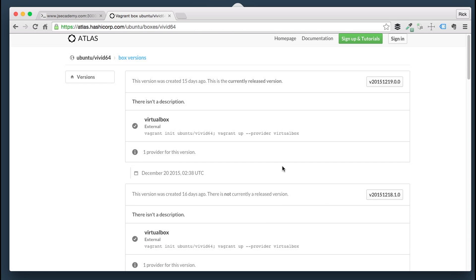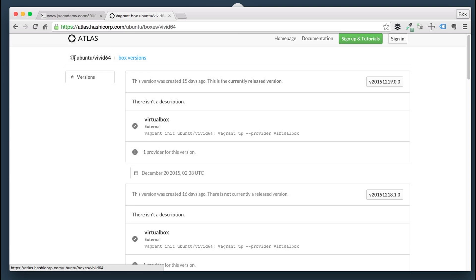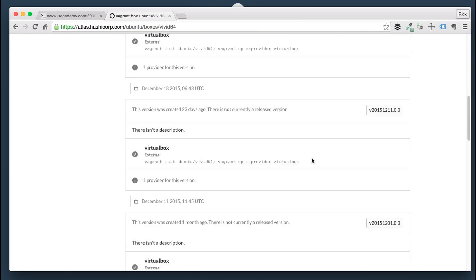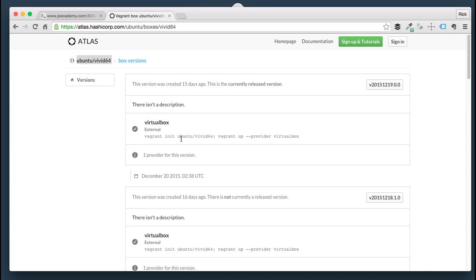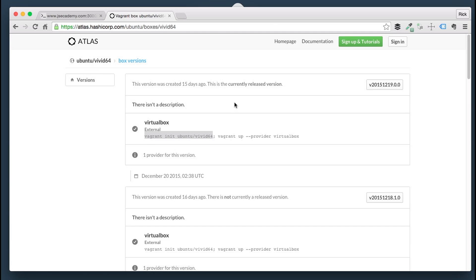There's something you must take into consideration before you create the virtual machine. I'm going to initiate the virtual machine by the name 'ubuntu/vivid64'. This is how we're going to actually create the virtual machine in our local setup. You can see a couple of instructions here — for example, 'vagrant init ubuntu/vivid64'. I just want to show you where that name is coming from. I'm going to copy this and go over to my terminal to get started.